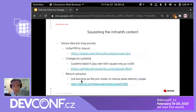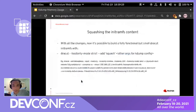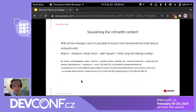The idea is simple, but it came with a very long journey, because many corner cases are hard to cover. Now with all the changes, it's possible to build a very small but functional dracut initramfs using this command: dracut with hostonly-mode strict and the squash module added. The initramfs will be much smaller, with the same functionality. This is the full command line used by kdump to generate the initramfs.